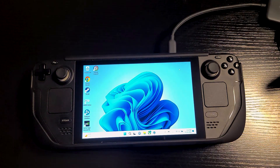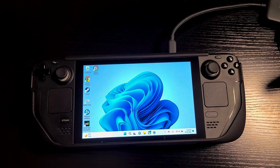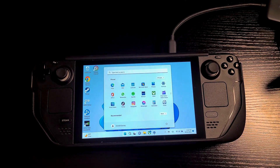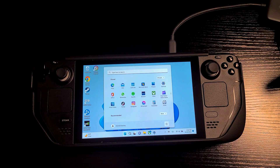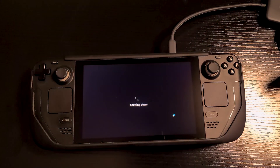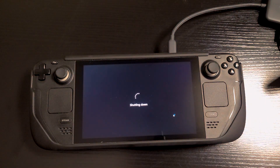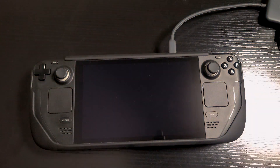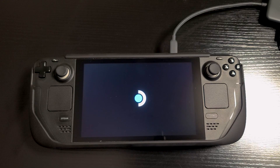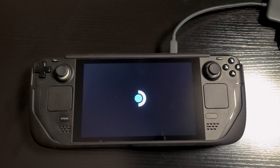Now we will go ahead and boot into Steam OS and check the time and date over there. If it's incorrect, we'll go ahead and set the correct time. Then we'll boot back into Windows, and you'll see that the time and date in Windows is the same time and date in Steam OS.